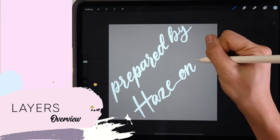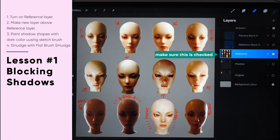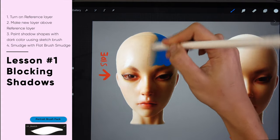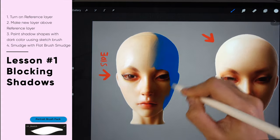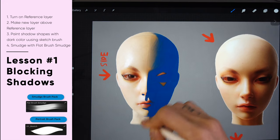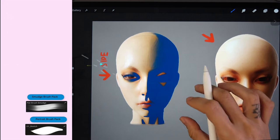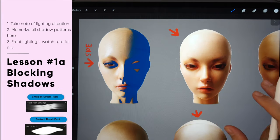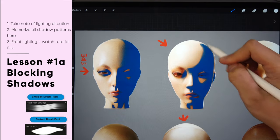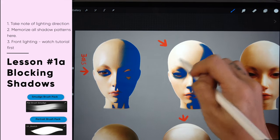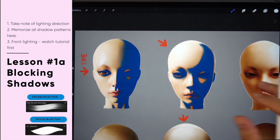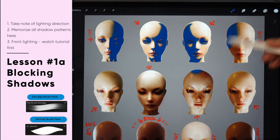For the first exercise, turn on the reference layer and make a new layer above it. Using the sketch brush from the portrait brush pack, just sketch in the shape of the shadows as you see them. Use the flat brush smudge to soften edges. Don't forget to look at the red arrows — they show the direction of the lighting. For example, one comes from the left side; the next comes from the top left corner, which is a very good lighting position as it shows the profile of the portrait beautifully. Try to memorize all 12 shadow patterns.